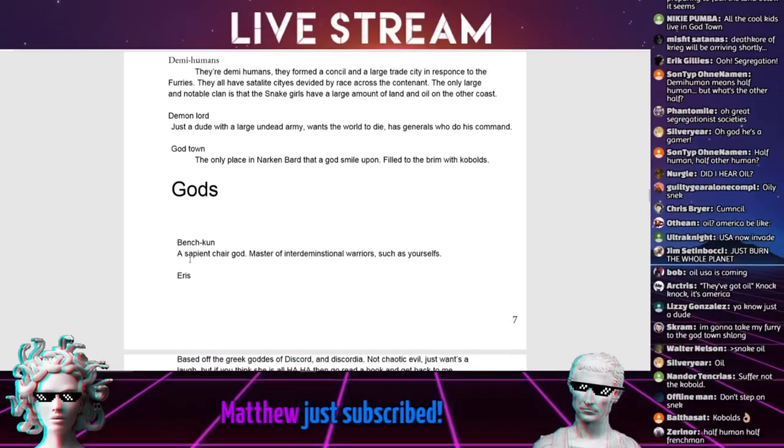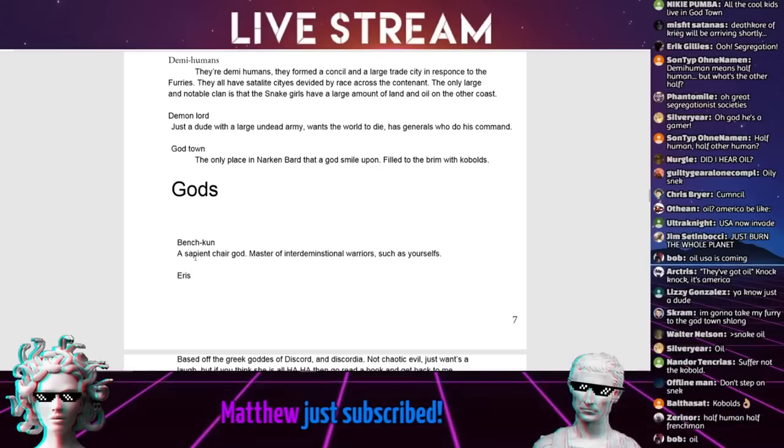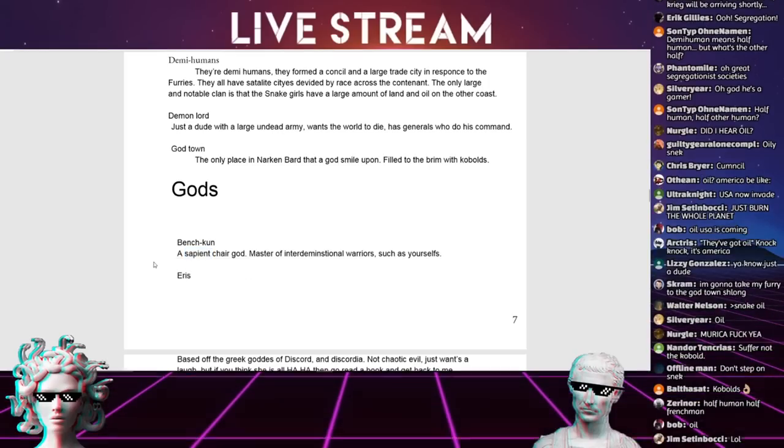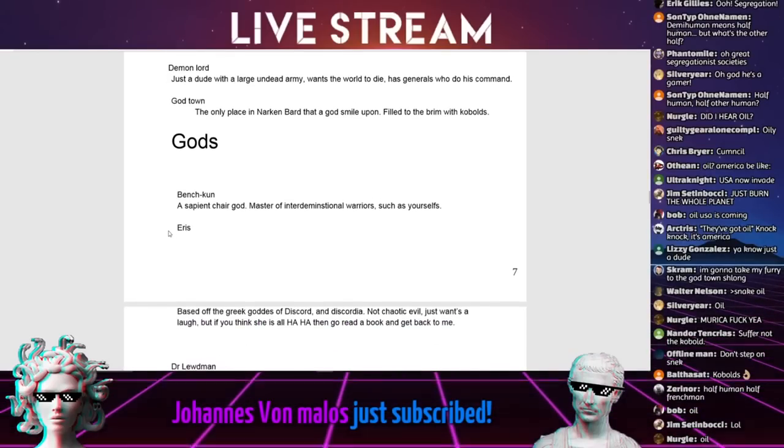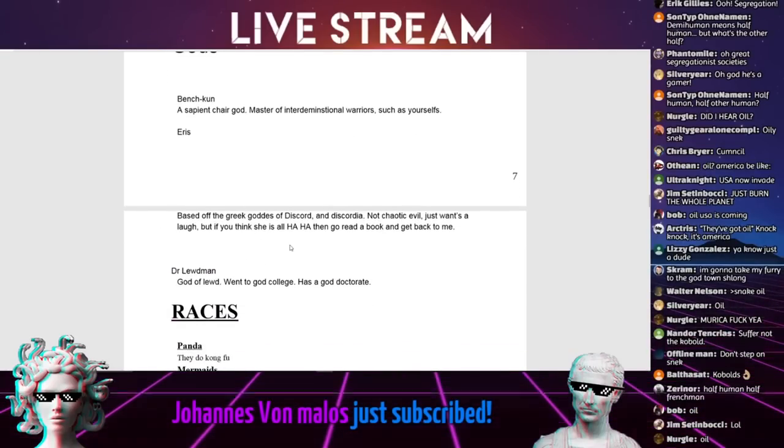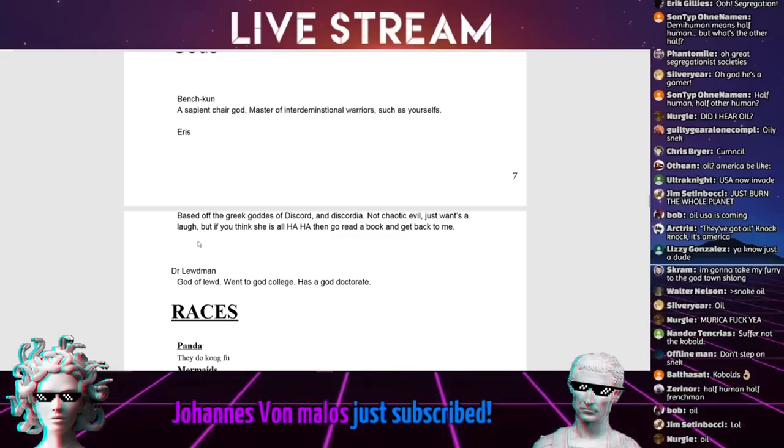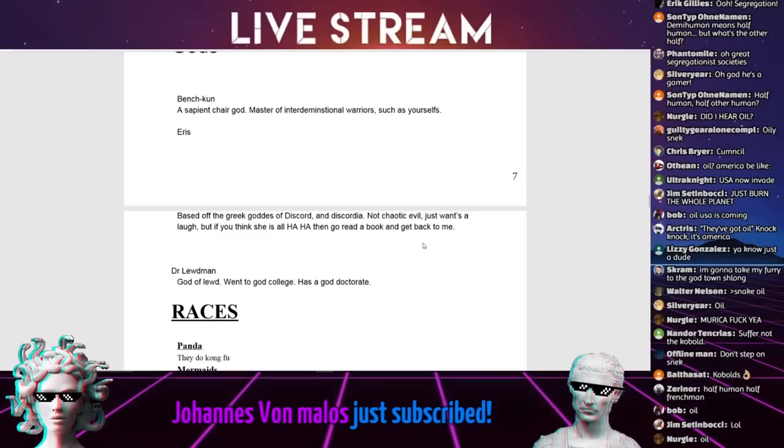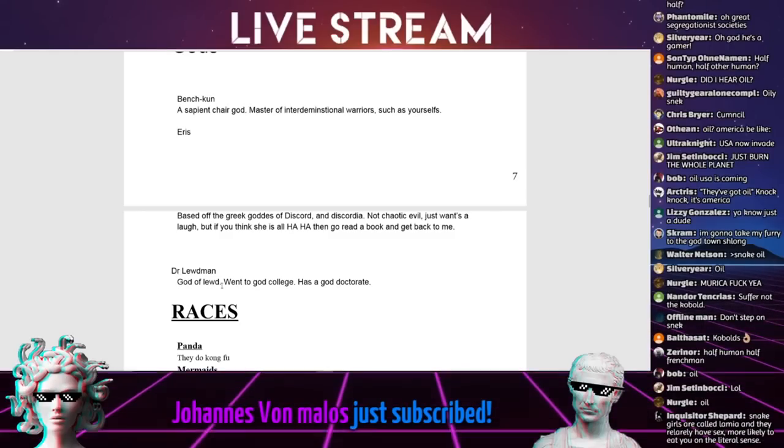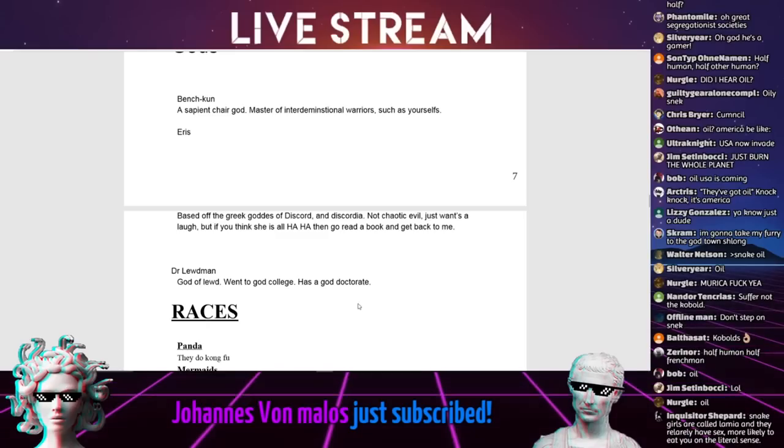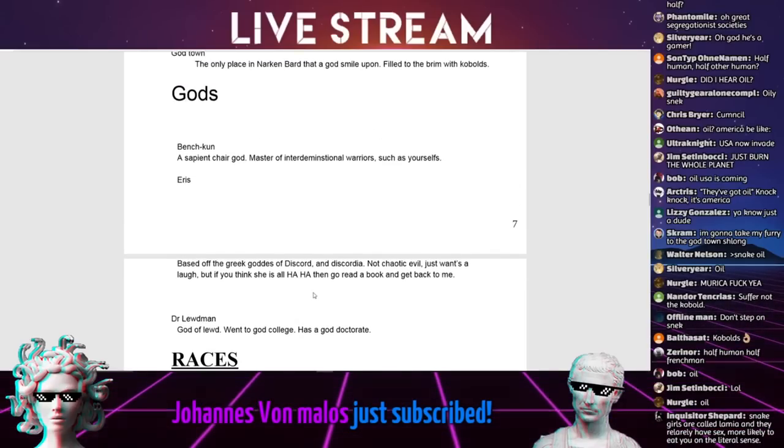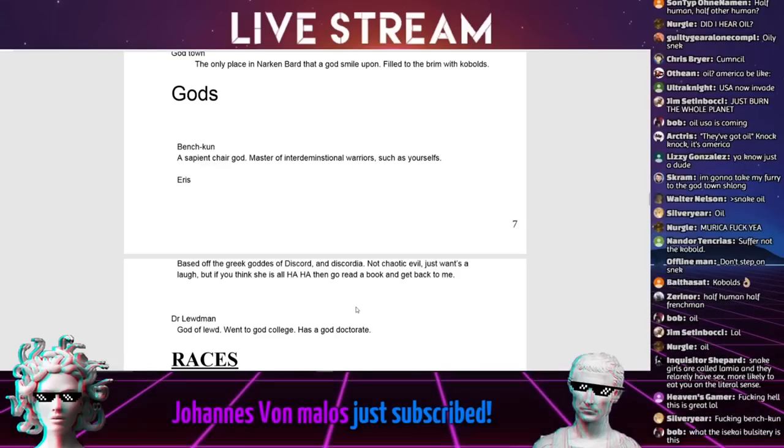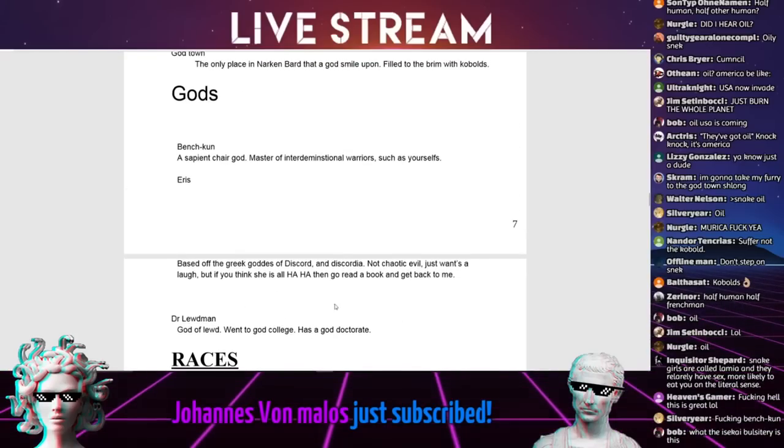Gods. Benchkin. I think you mean sentient, but a sapient chair god, master of interdimensional warriors such as yourself. Iris. Based off the Greek goddess of discord and discordia. Not chaotic evil, just wants a laugh. Dr. Lootman. God of loot. Went to gold college, has a god doctor. That's fucking good, man. I assume it's just Shadman he's based off of.